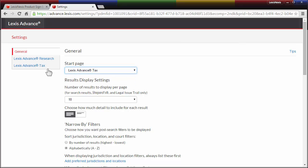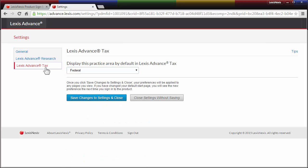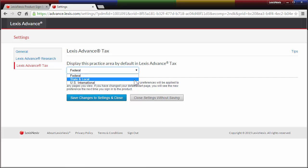Next, in Lexis Advance Tax Settings, you can select the practice area you'd like to use as your default landing page. Once I select U.S. International, for example, I will arrive there instead of the Federal Practice area when I open Lexis Advance Tax.